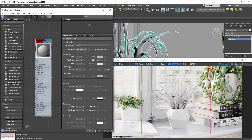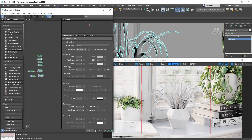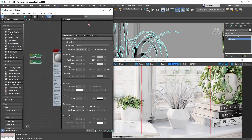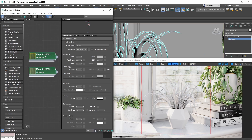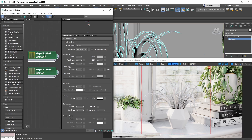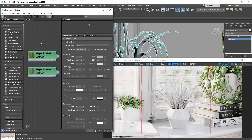For step number two, we're going to be introducing some color to our plant leaves by plugging in a couple of different diffuse textures into the base color slot. We've pre-prepared two different diffuse bitmaps here. We're using two bitmaps because typically with plant leaves you want to have some variation, since no two plant leaves are ever exactly the same.